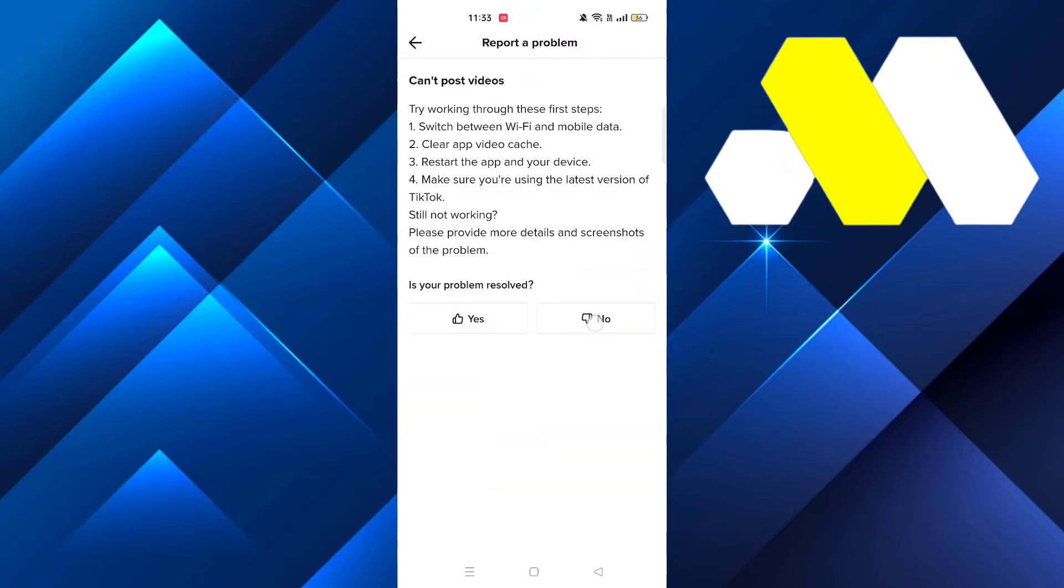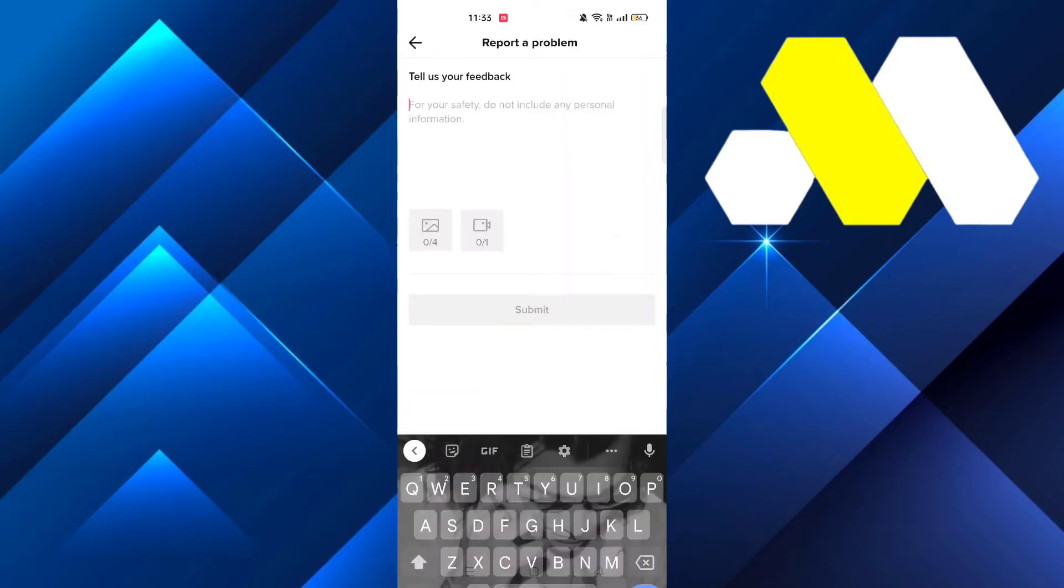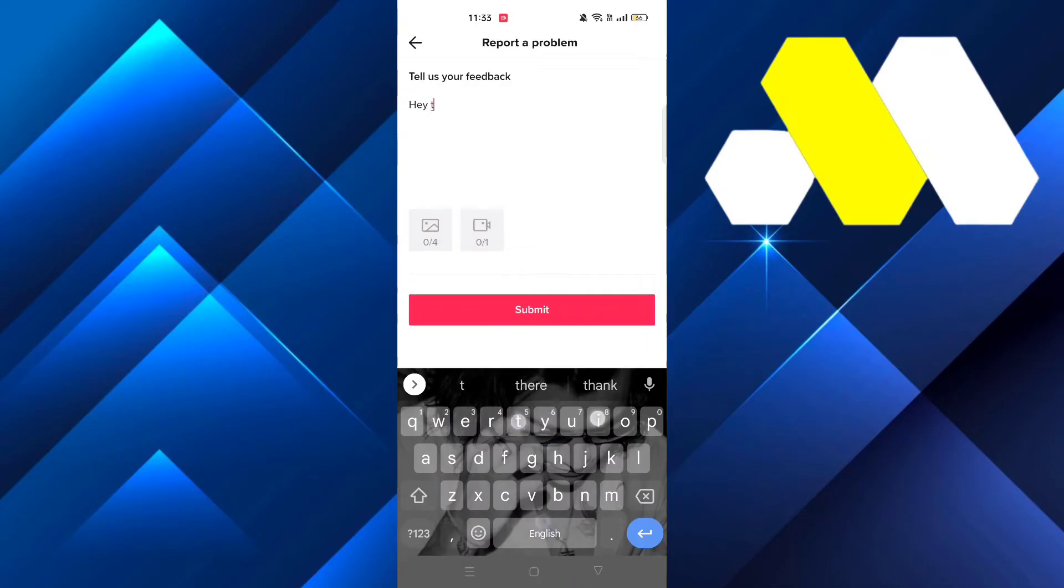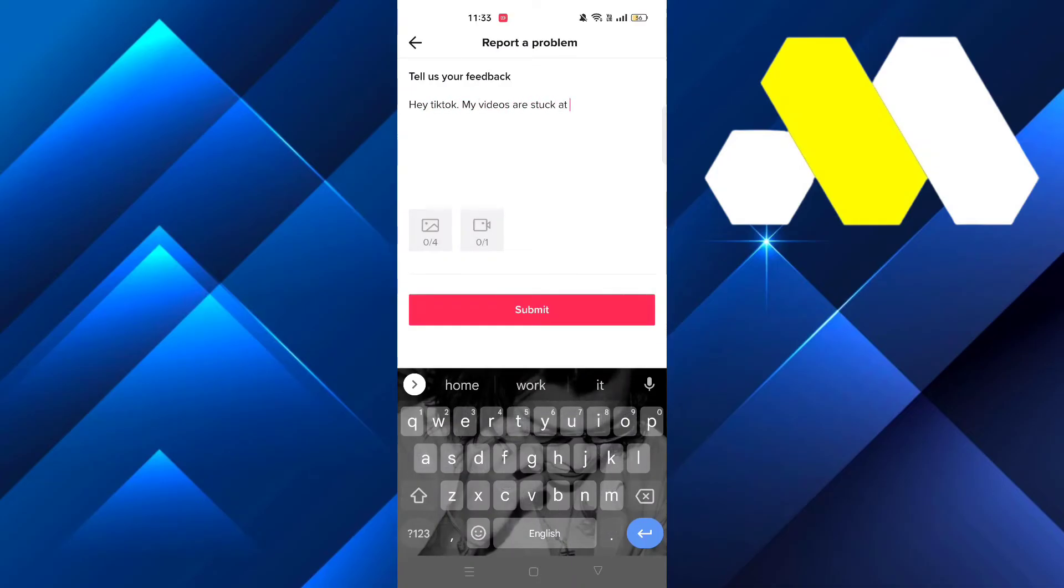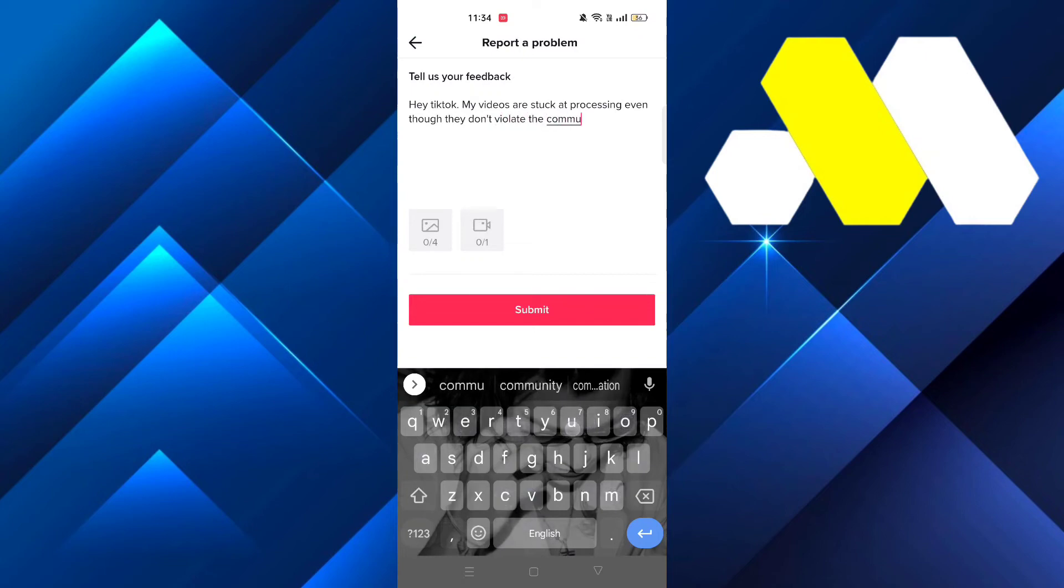Once it loads, click on no and then go to need more help. After that, write: Hey TikTok, my videos are stuck at process even though they don't violate the community guidelines. Please help me fix this.